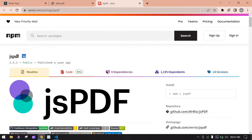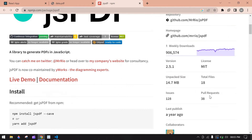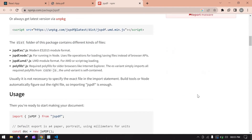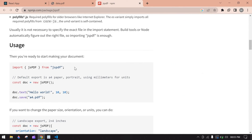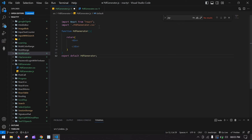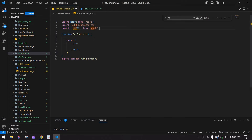I am going to use the jsPDF package. First, install this — in my case I already installed it. After that, copy the import and paste it here.